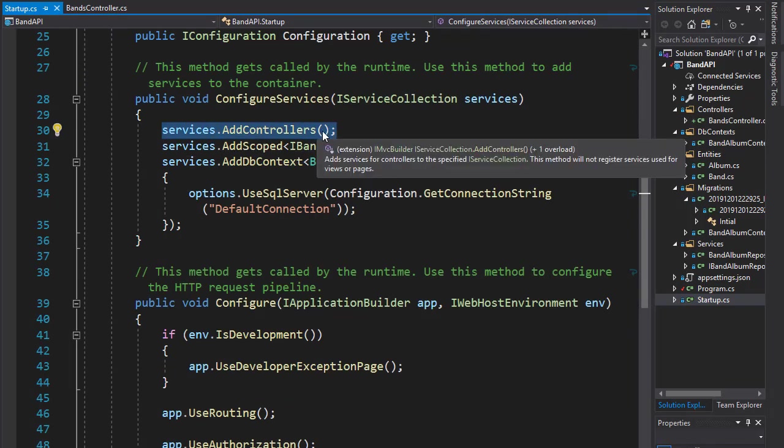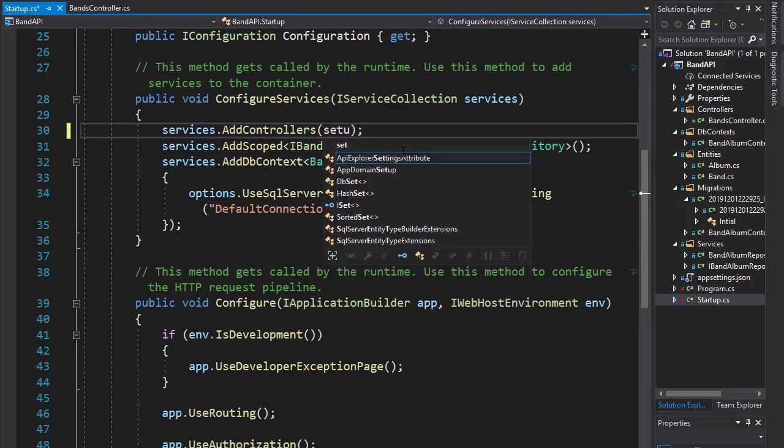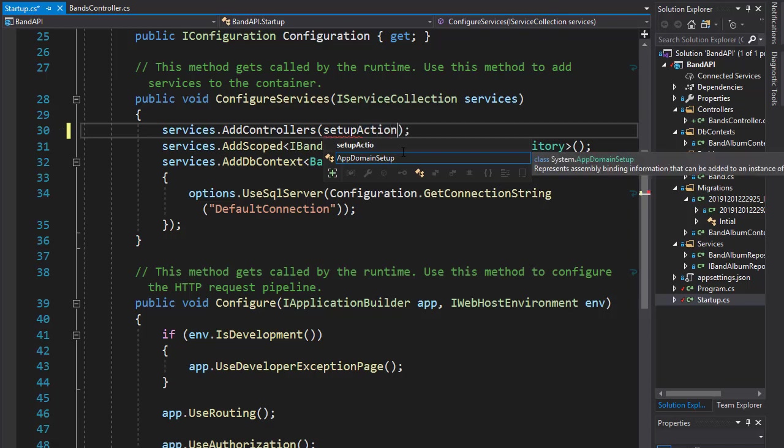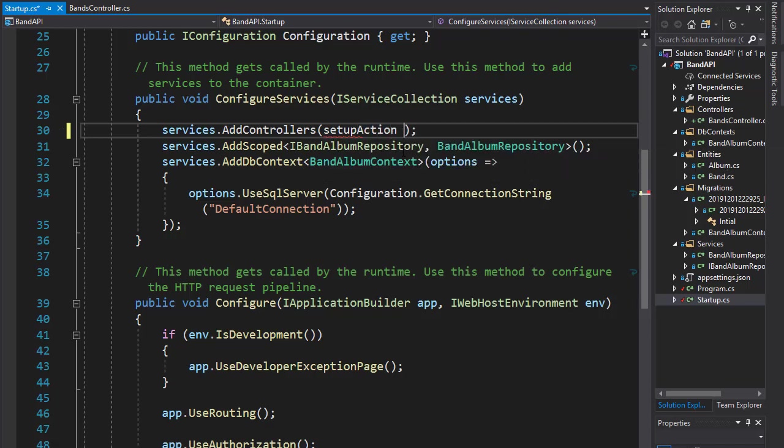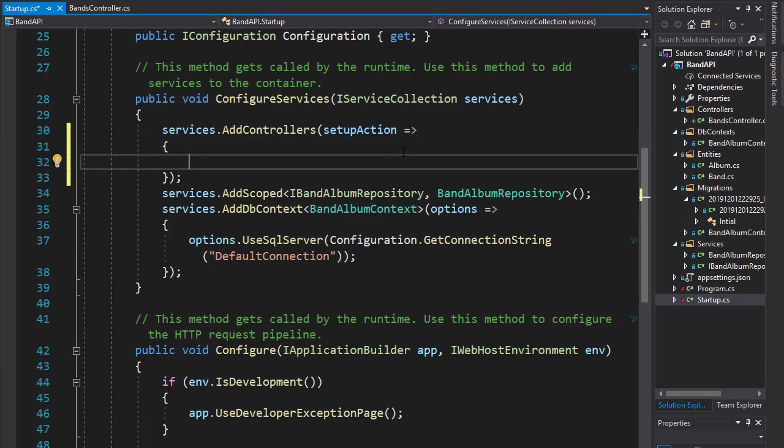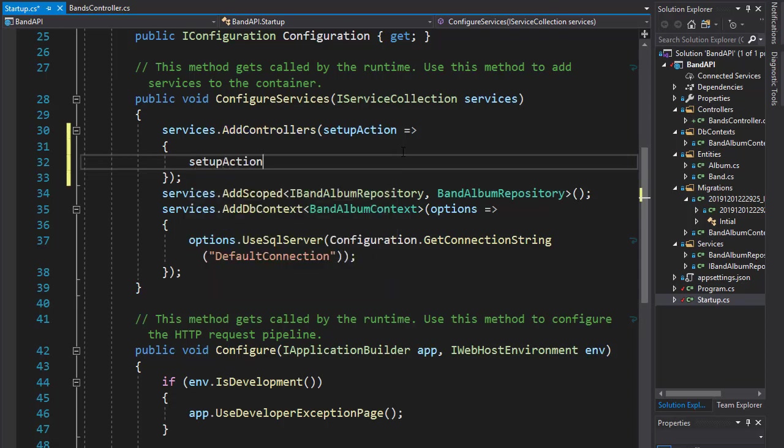Once we set up the MVC, we can specify what we are supporting and what we are not. So here I'll set up an action that's going to be a lambda, and here I will simply say that if the user requests a non-supported format, we will not accept it, so we will not default to JSON.